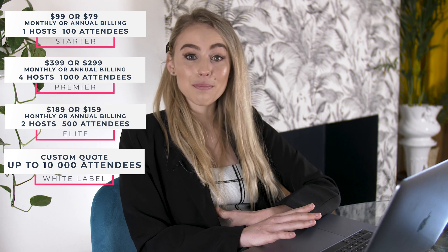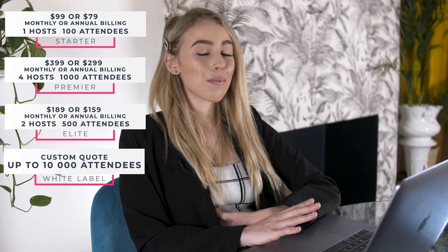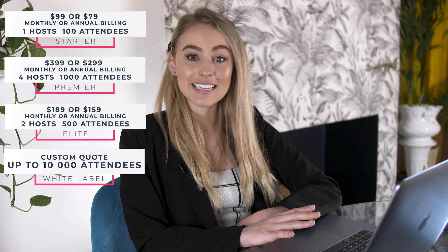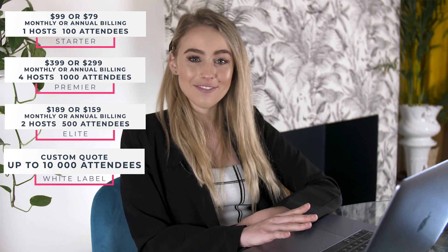First, you'll want to have a look at BigMarker's pricing plan and purchase one that works for you depending on how many attendees you're wanting to facilitate at your live session.